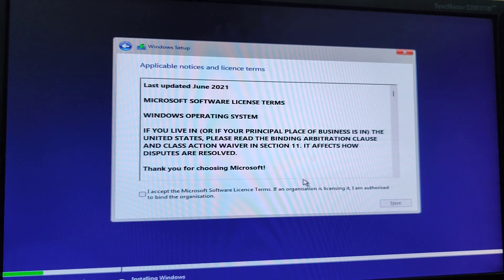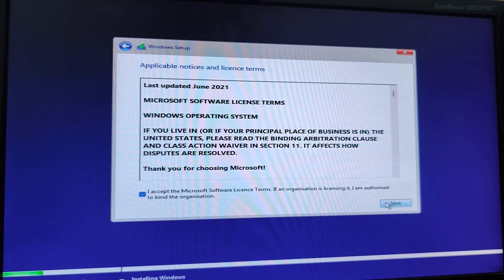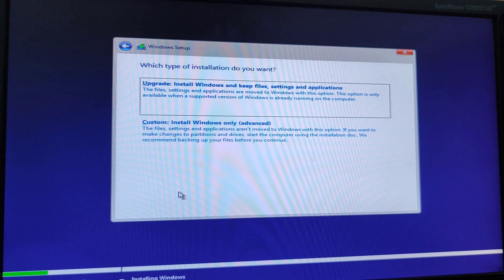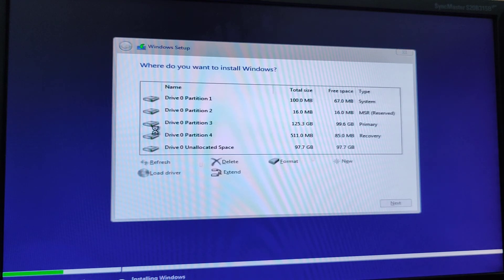And here, I have to accept and click on next. And here, I have to click on custom.